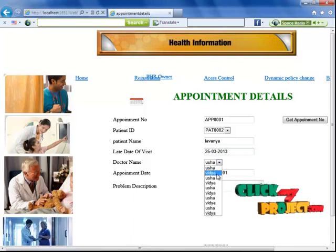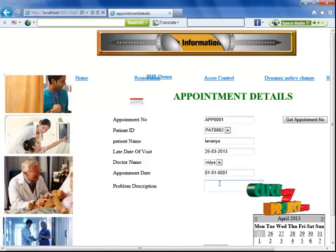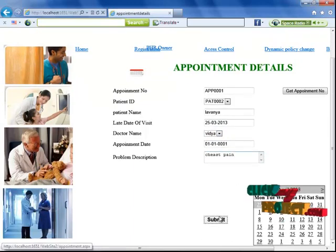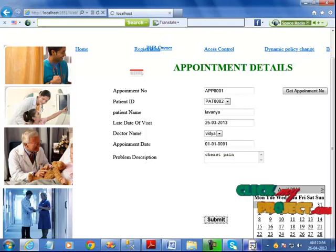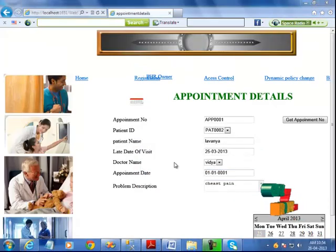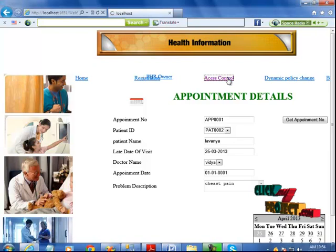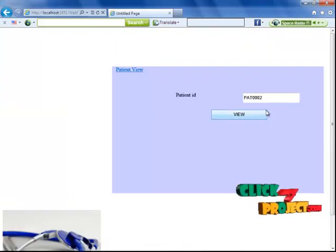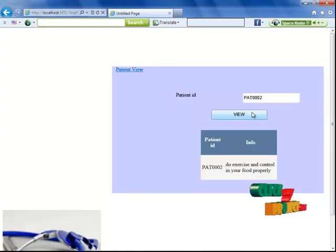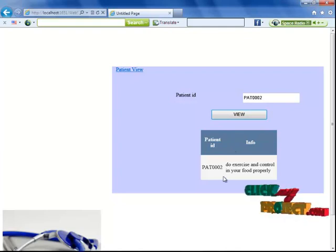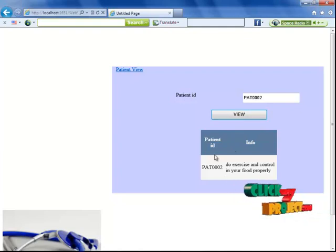I select a doctor name, enter the last date, and provide the problem description. When I click the submit button, the appointment ID and details are inserted. On the doctor prescription section, the patient ID is loaded, and when I click view, the prescription information is displayed.